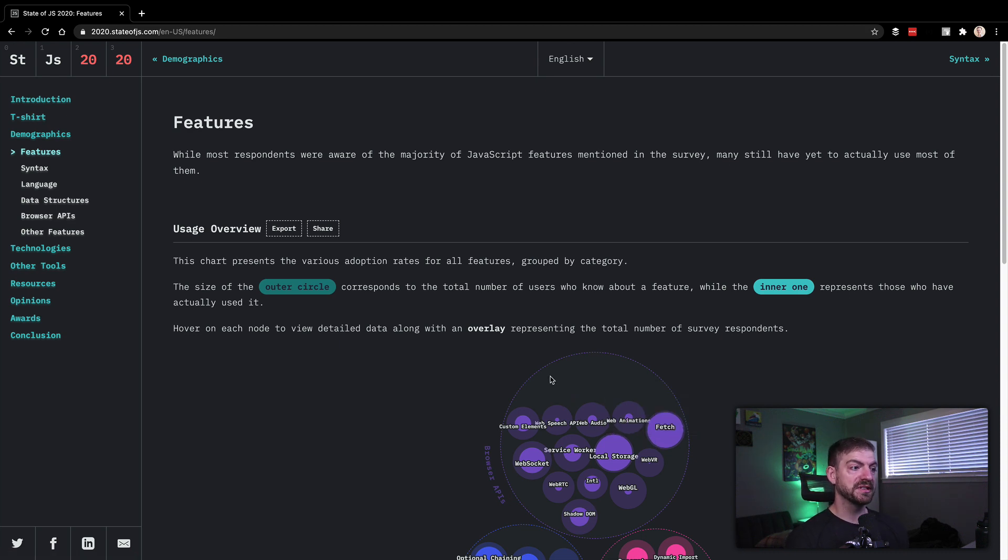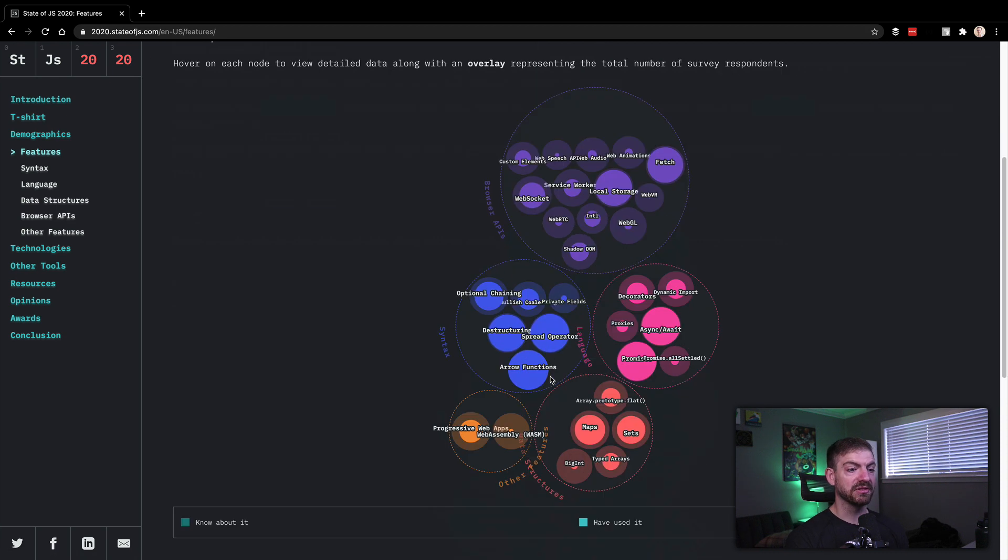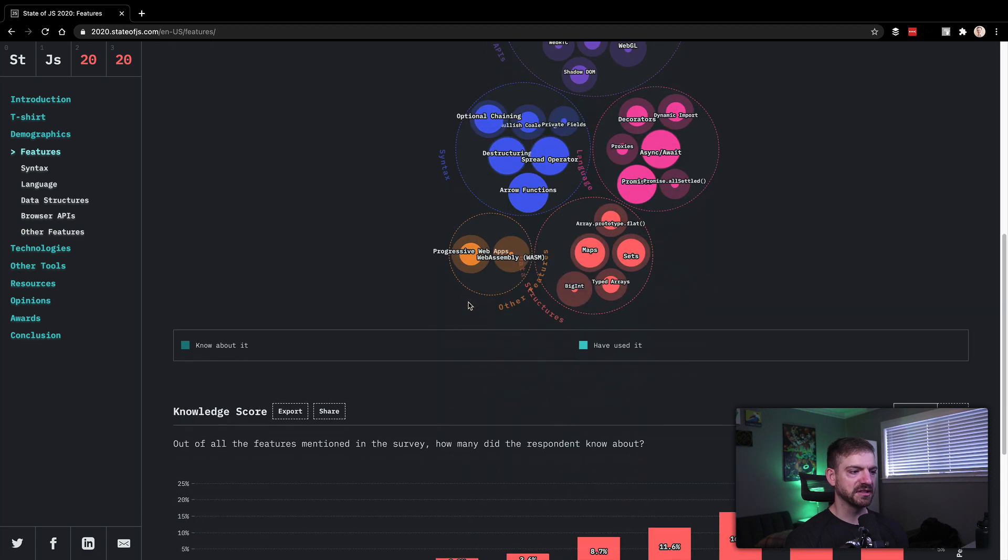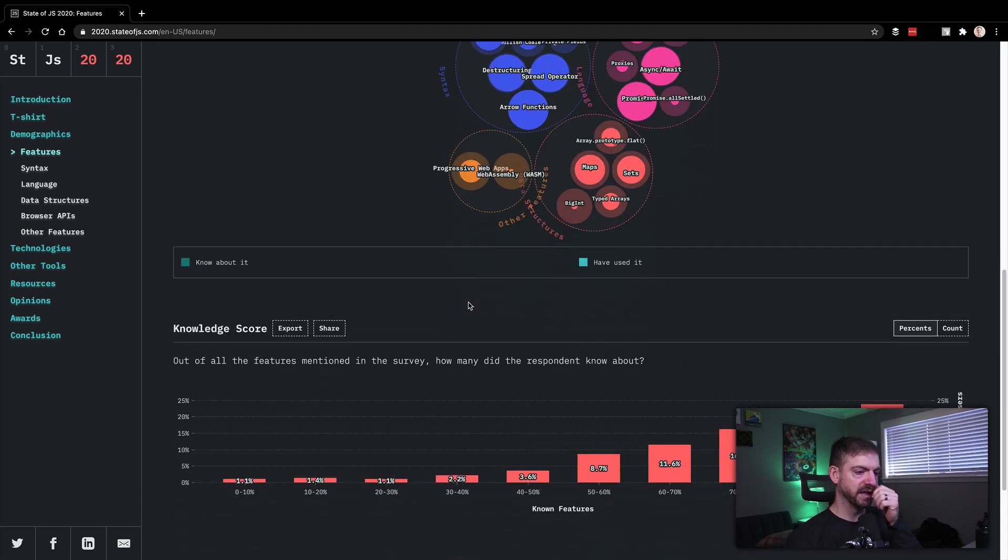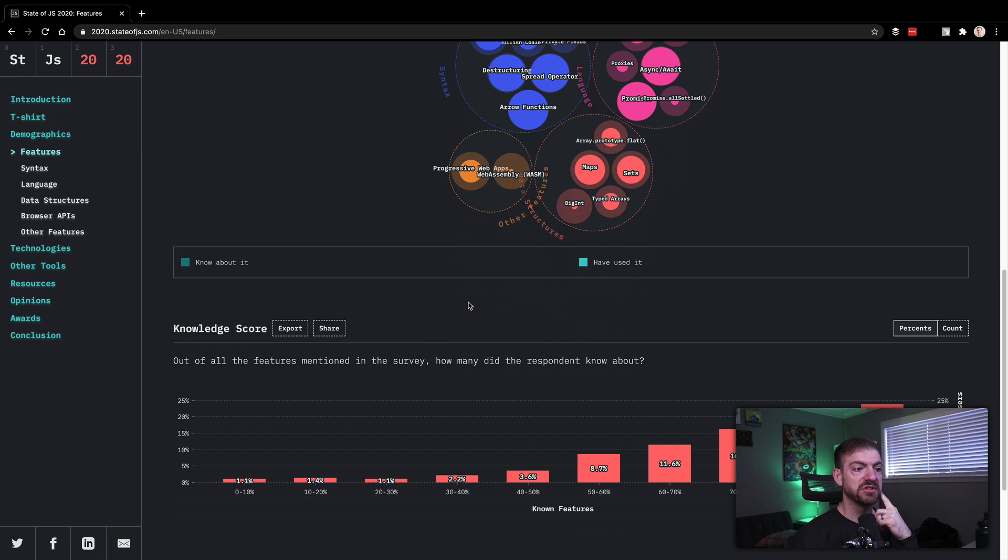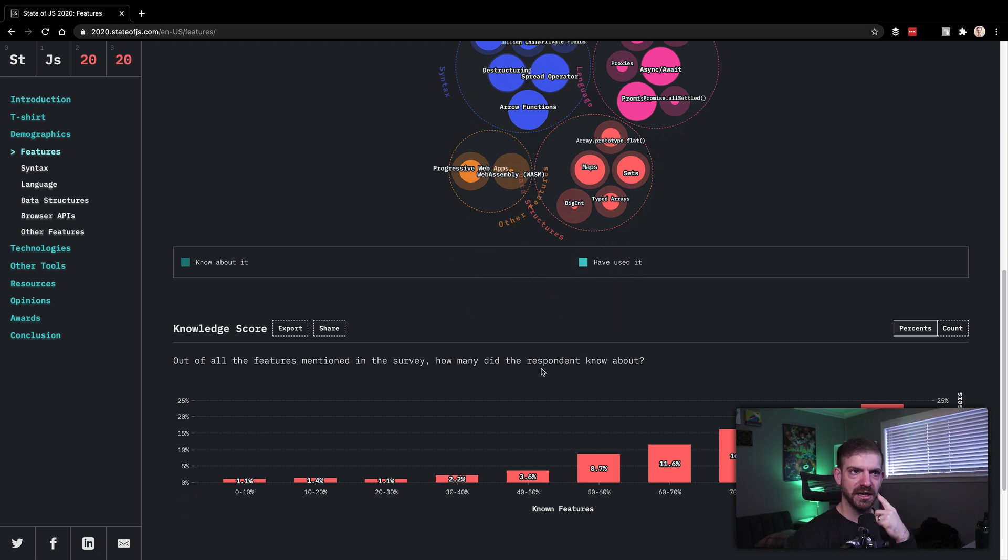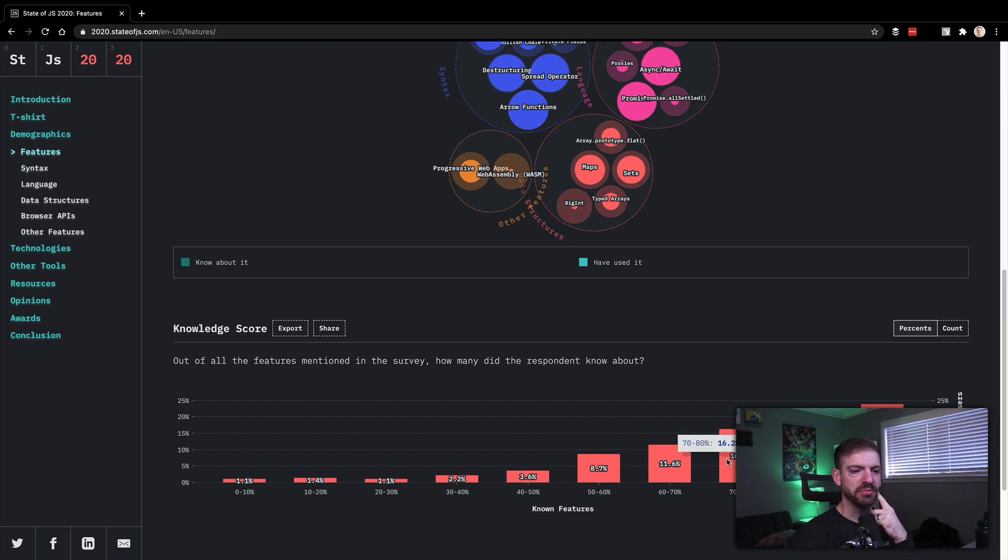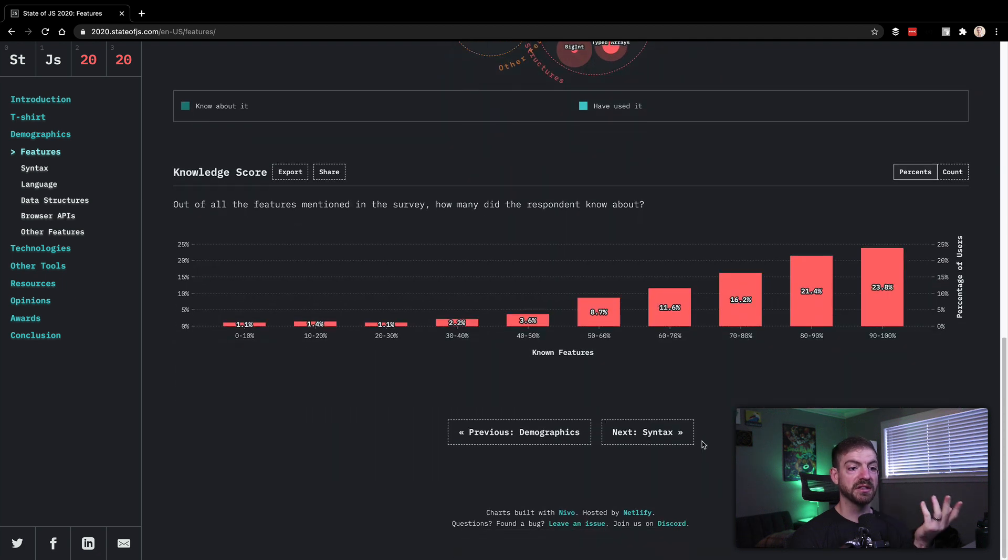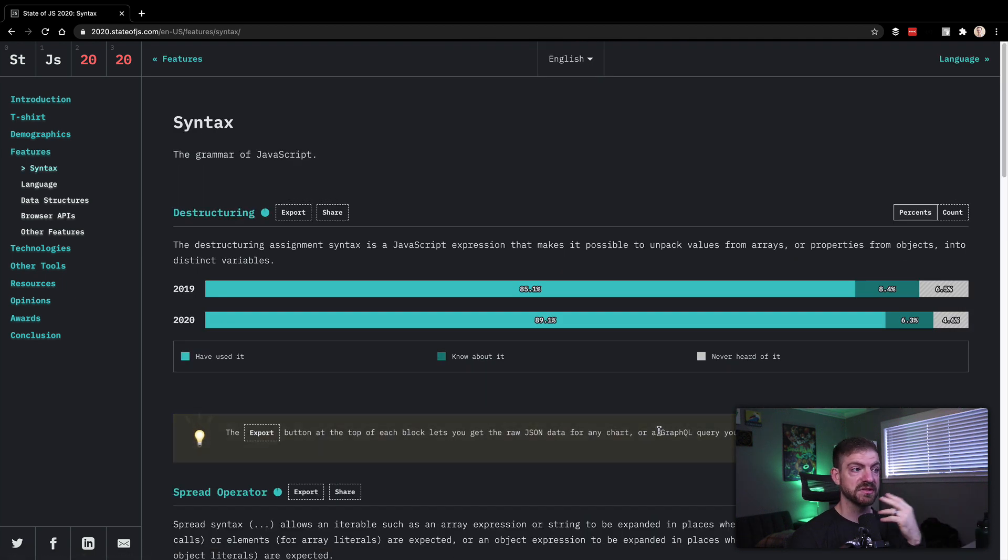So this would be features in JavaScript. There's lots of things in here, let's just kind of take a look. The knowledge score, this is out of all the features mentioned in the survey, how many did the respondent know about? And by the way, I don't think I filled out the survey this year. But a lot of people knew 60 to 100% of the features. So that's good. You want to have people be aware of the features that JavaScript has.